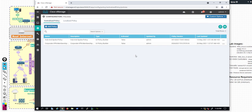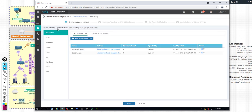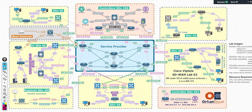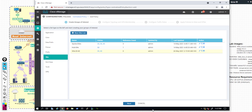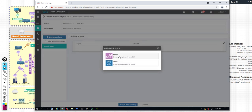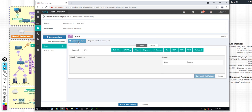To achieve that goal, let's go to vManage in the policy section, centralized policies, and click on Add Policy. I have created a new site list called Site 20 and 40 — I want to apply this policy only to sites 20 and 40, because only these two sites contain both VPN 100 and VPN 200. Click Next. In the topology tab, click on Add Topology and Custom Control for route and T-lock. In this section we are dealing with routes. Create a policy to apply on OMP, click on it, New Sequence Rule, and we can specify our VPN here.